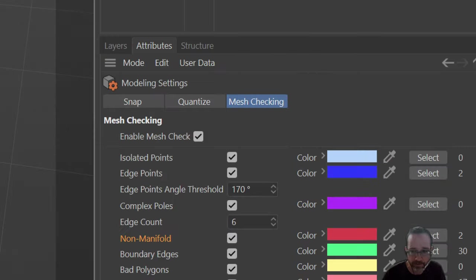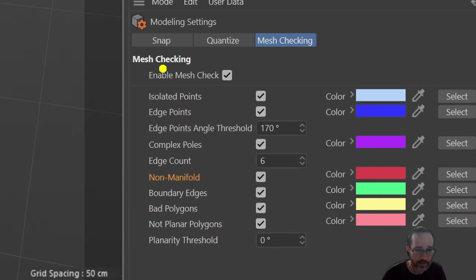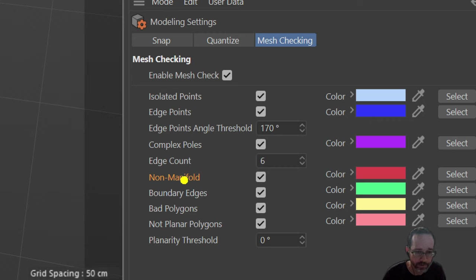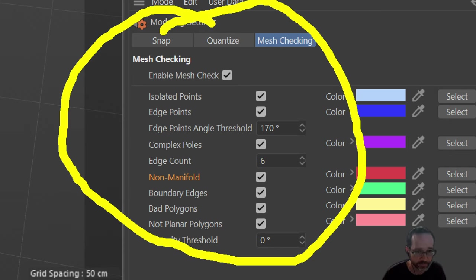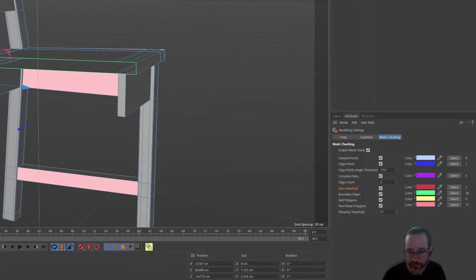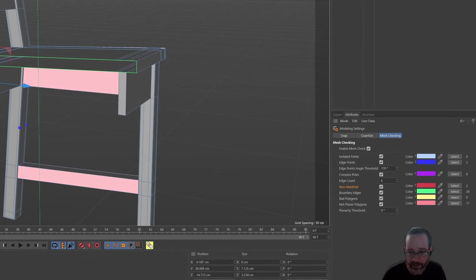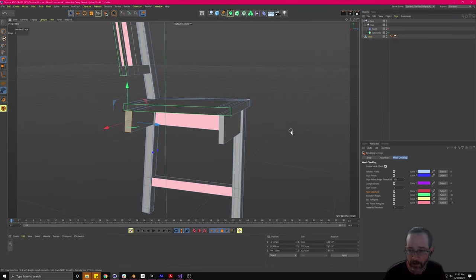Based on our other work, a lot of this should make sense. We have isolated points, complex poles — a pole is where we're going to get more than four edges meeting at a point — boundary edges, non-manifold, non-planar polygons. This makes sense based on the previous vocabulary work we've done. A non-planar polygon is not going to have all four points on the same plane.